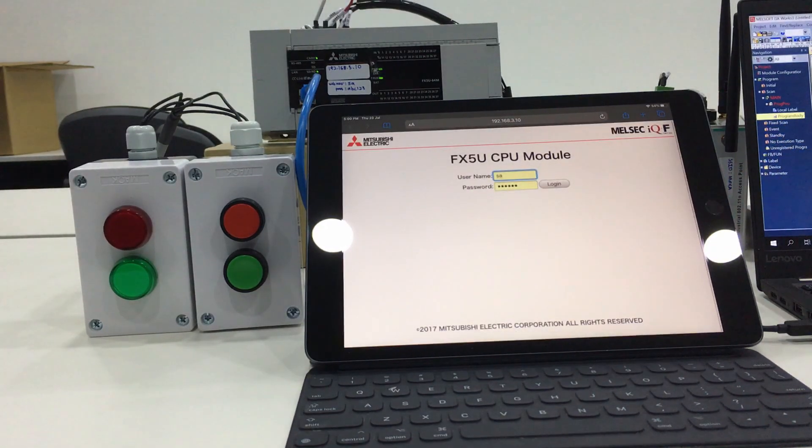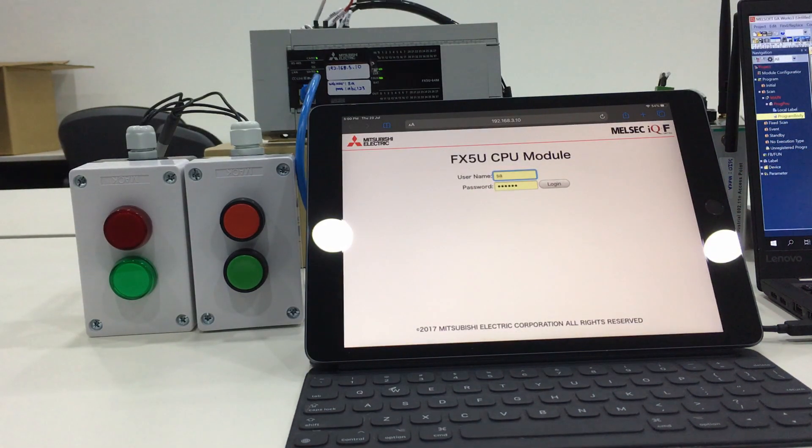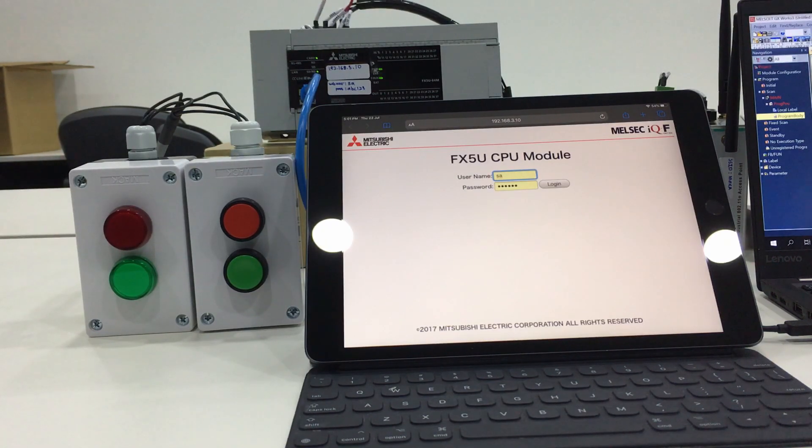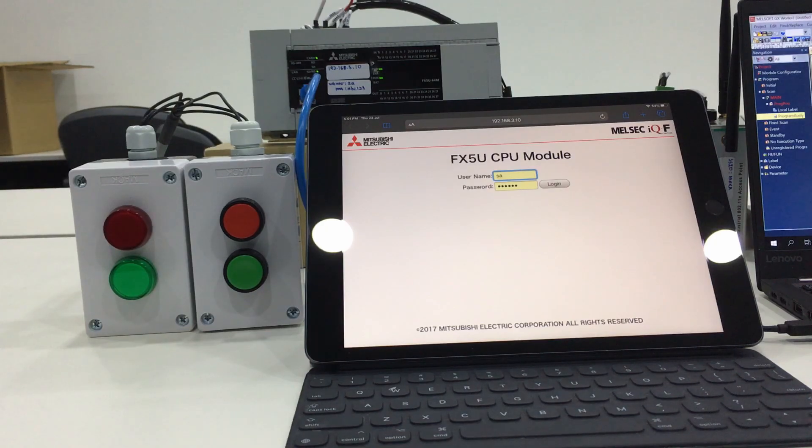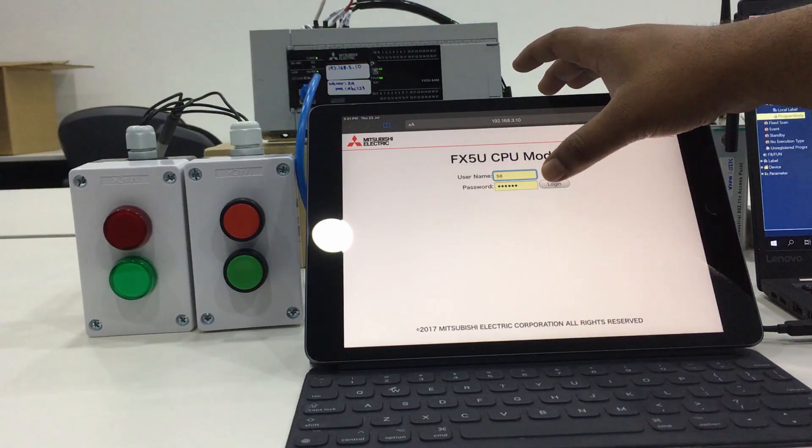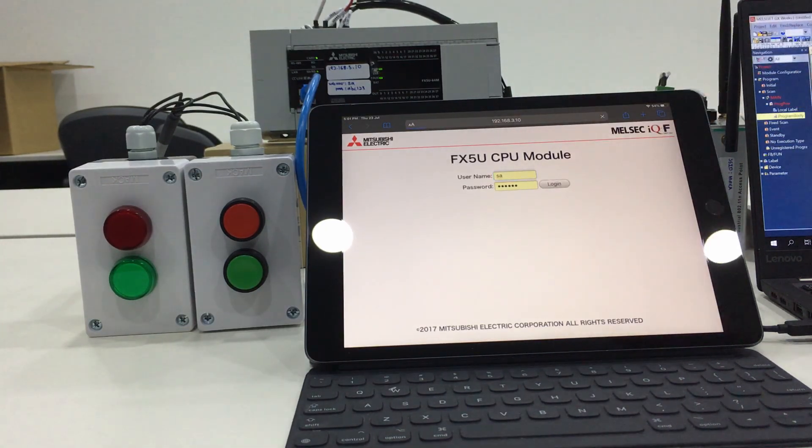I will proceed with the login. As a gentle reminder, the account setting only can be done by using the programming software, either GX Works 3 for IQF and IQR or GX Works 2 for Q series PLC.